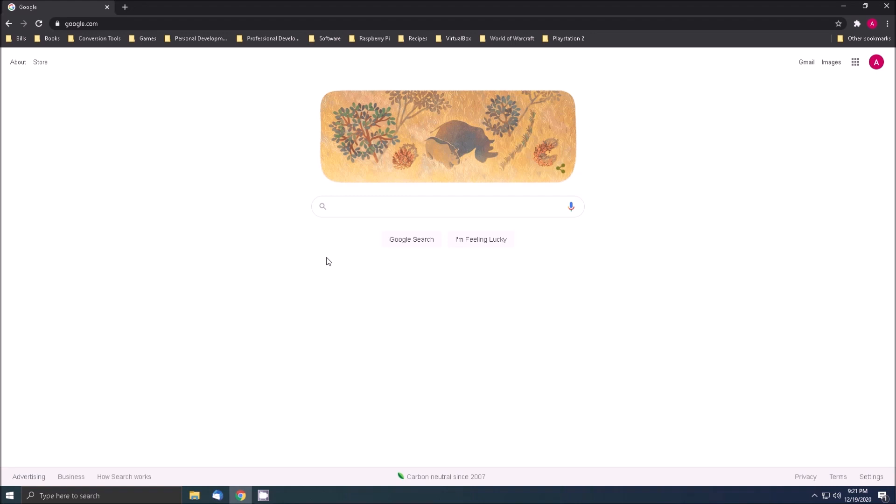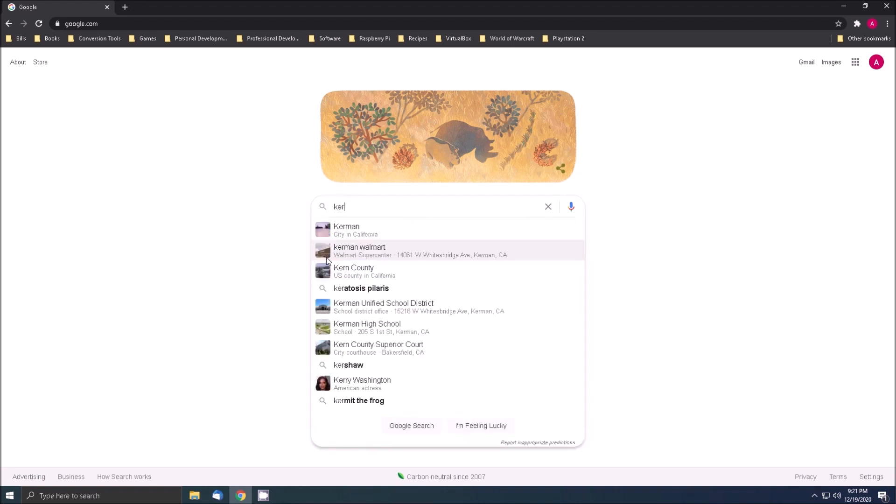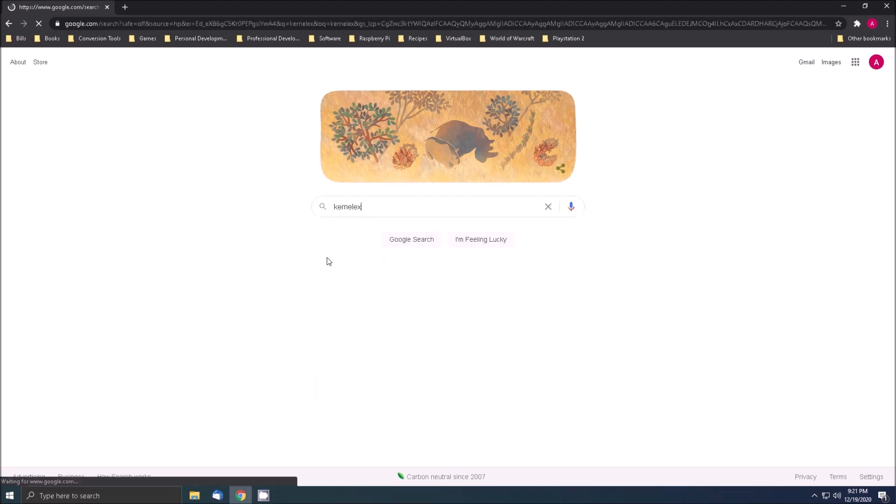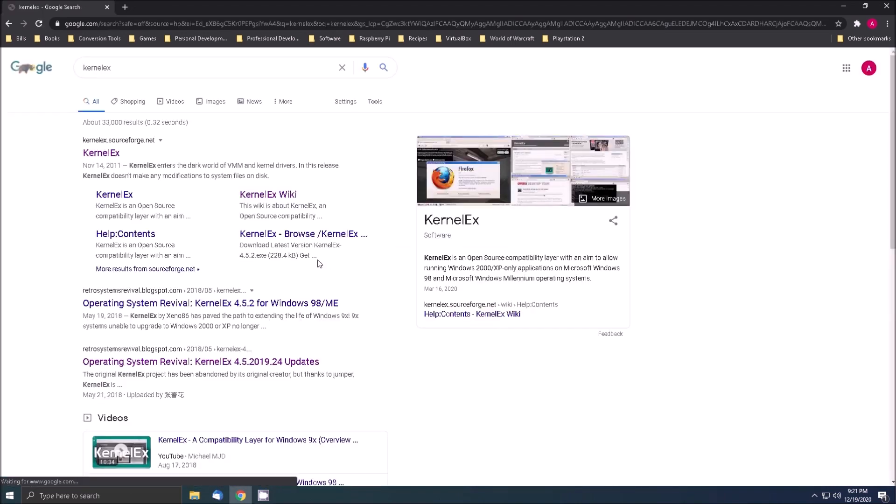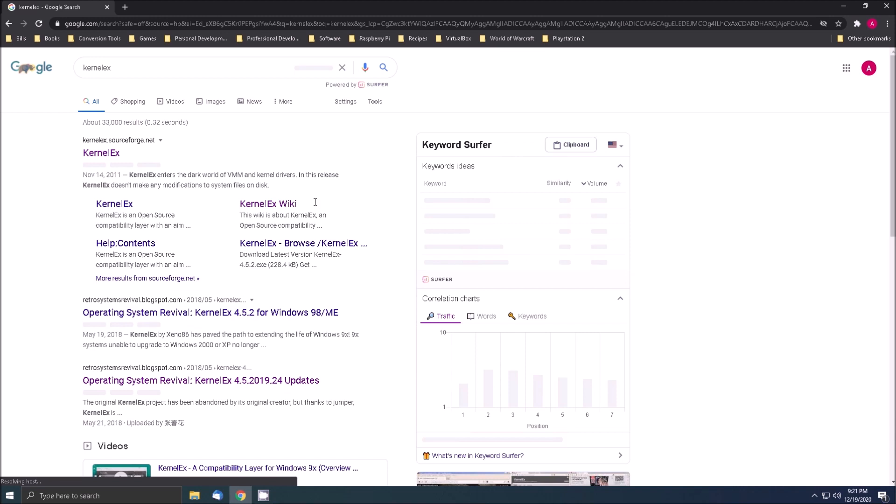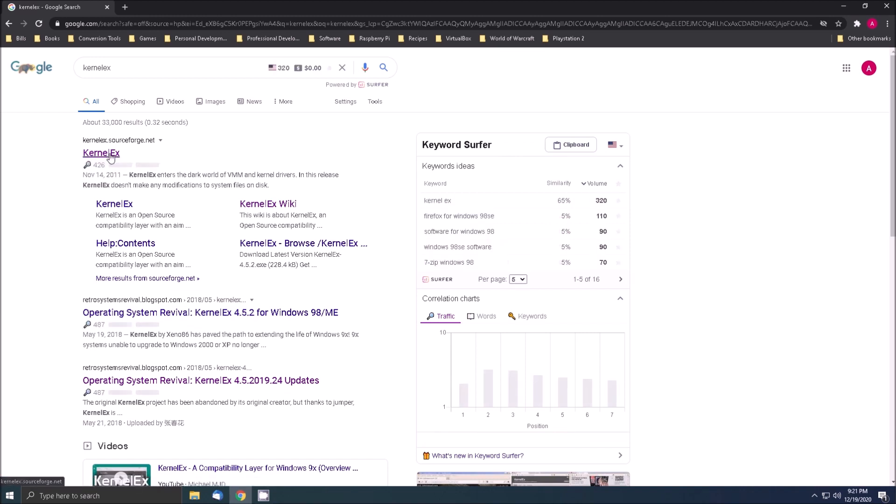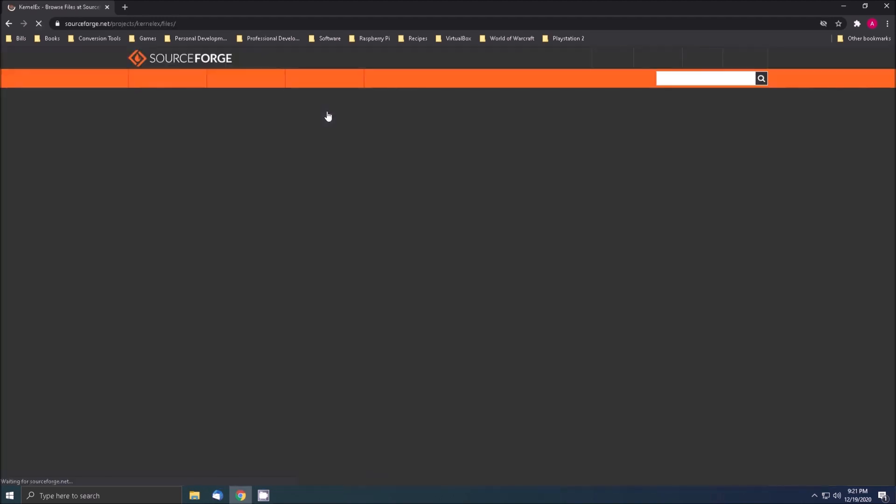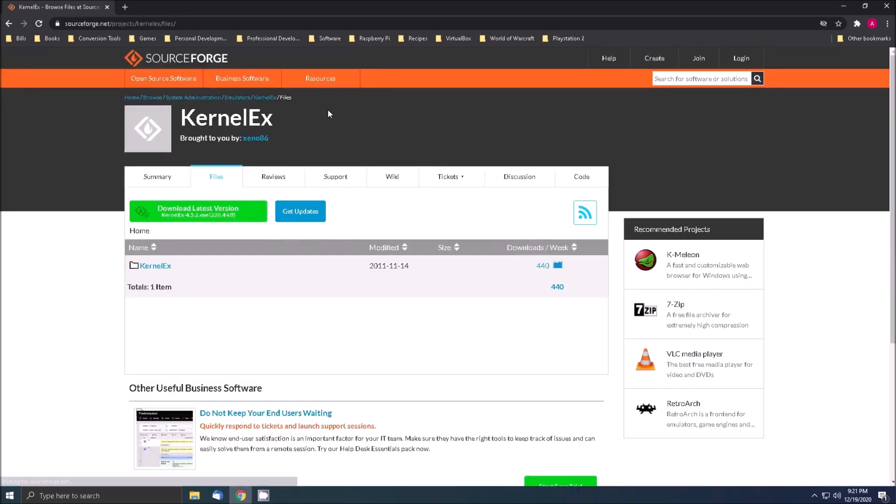To get started we need to open a browser and with your search engine of choice search for kernel EX. The top result for SourceForge is the first one we want. Click the download tab at the top of the page. From this page click the green download button.